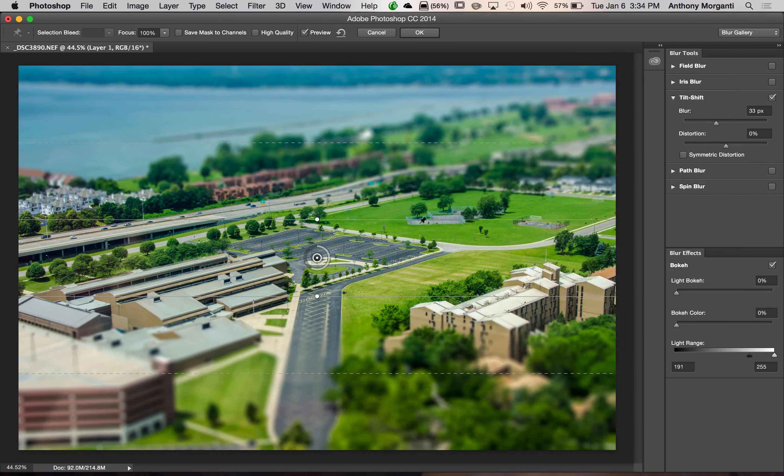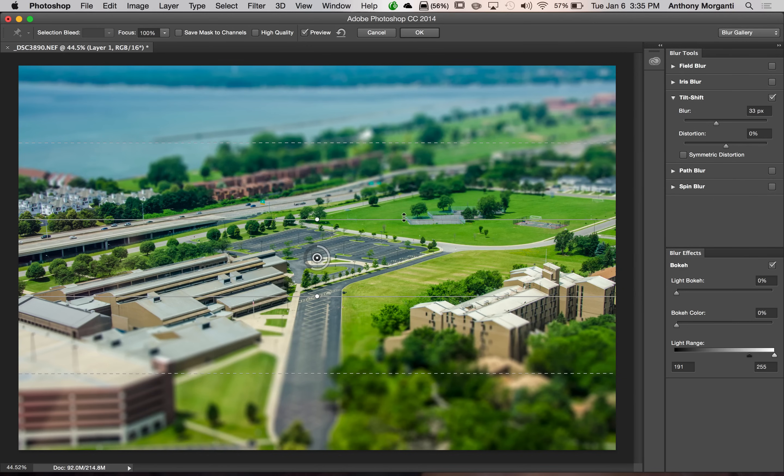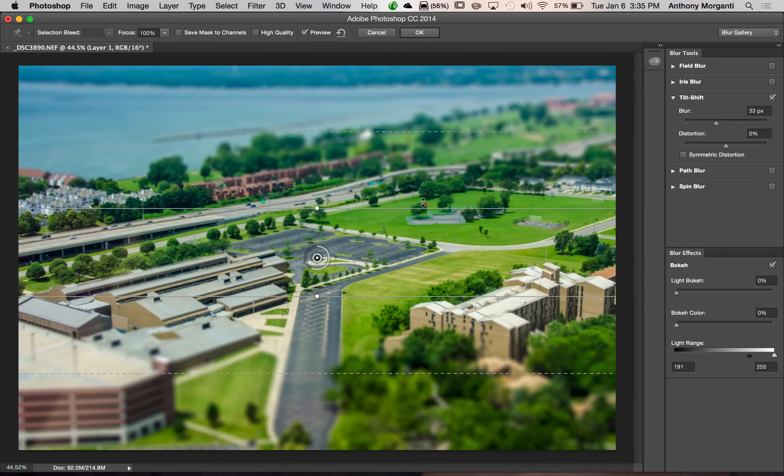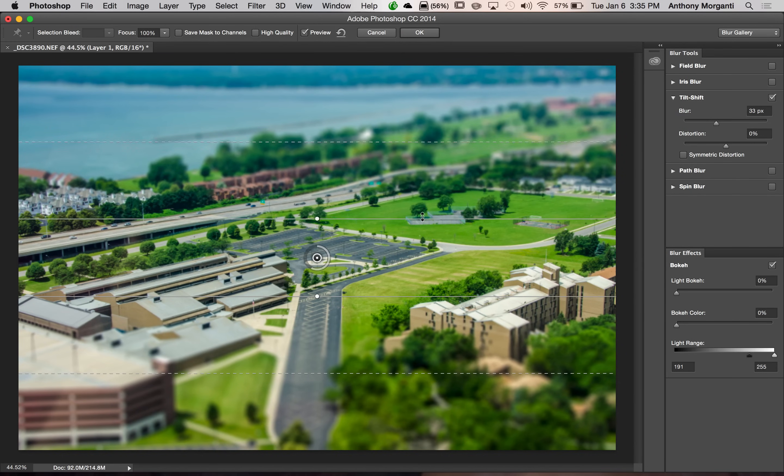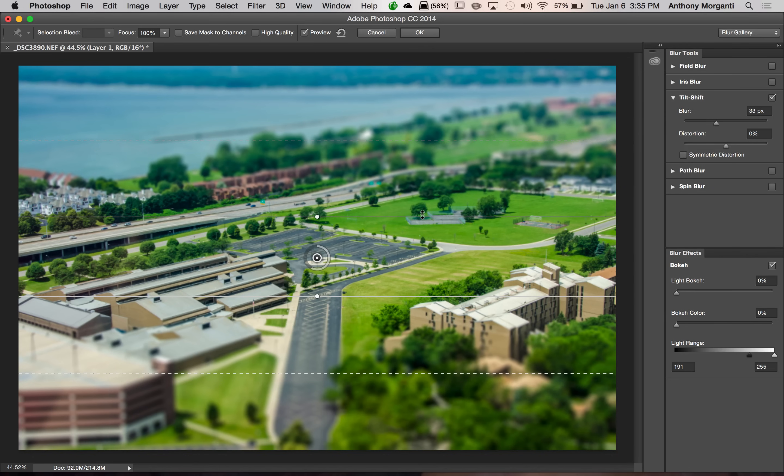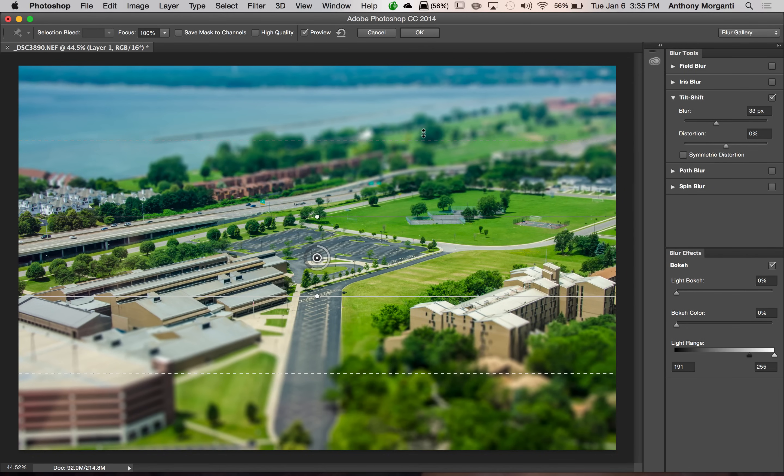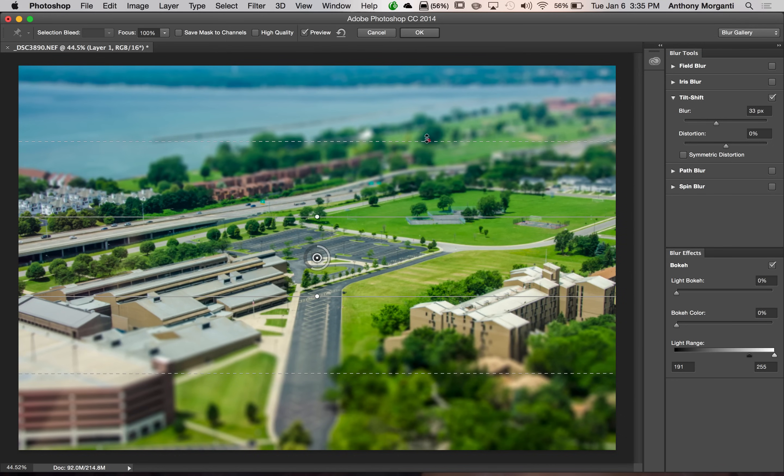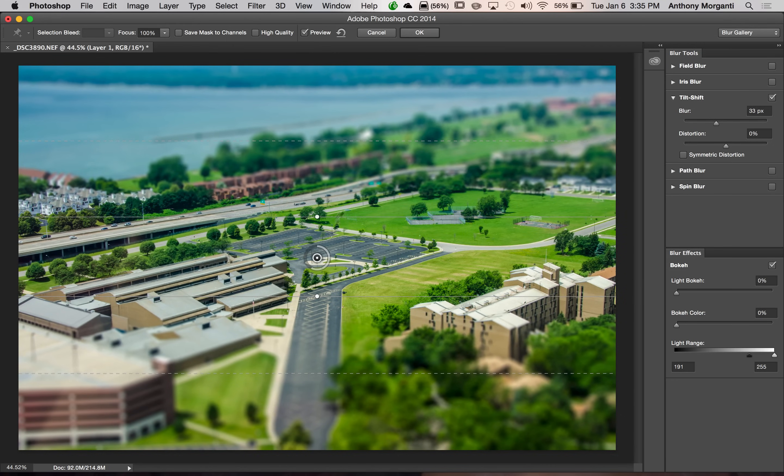Now, the other thing you could do is you could move these lines. So you could increase or decrease the area that's in focus by just hovering over a line. You could see it turns into that double arrow. And we could increase it by pushing it up or decrease it by pushing it down. And the transition zone, you could also affect those by moving the lines up and down.